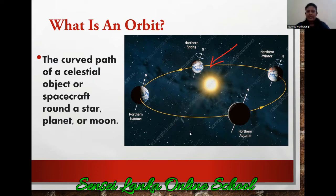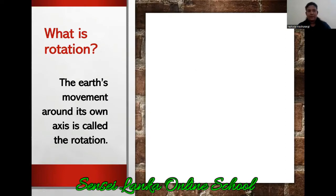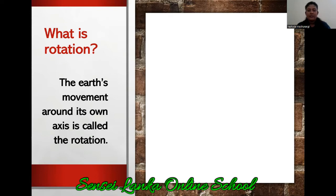So now you know what is the axis of the earth and what is an orbit. Now we can move to the lesson. What is rotation? Now only we came to the topic. What is rotation? The earth's movement around its own axis is called the rotation. Are there any difficult words for you? If there are any, please tell me.